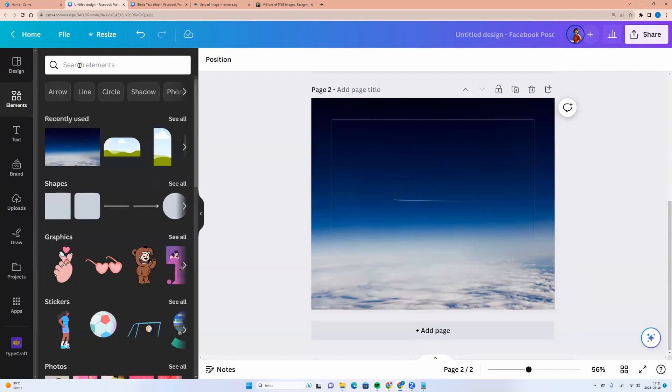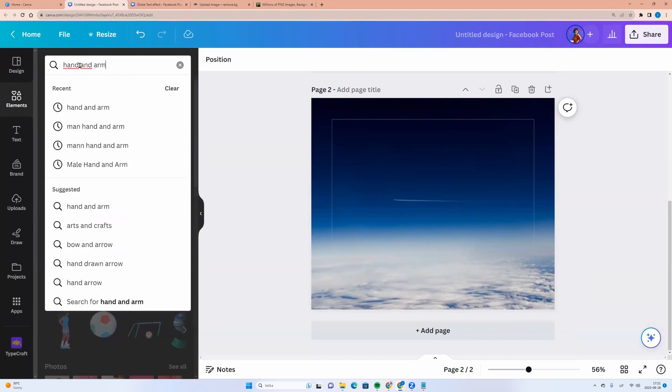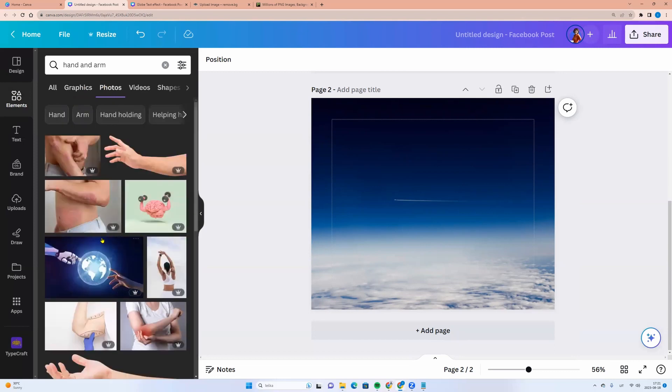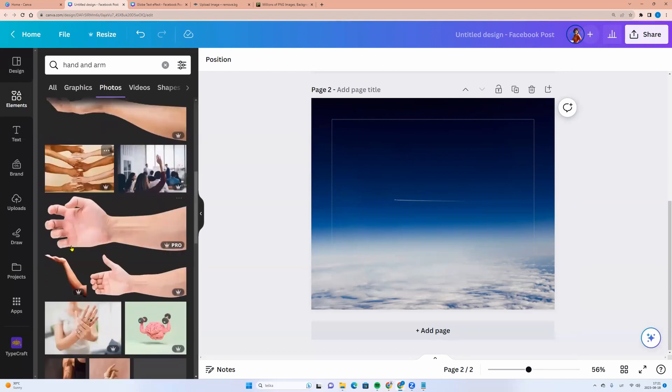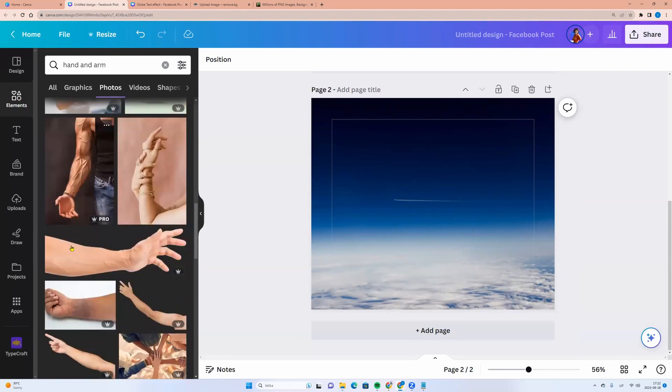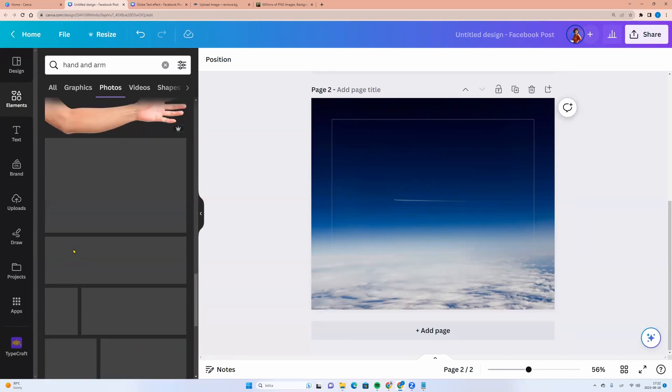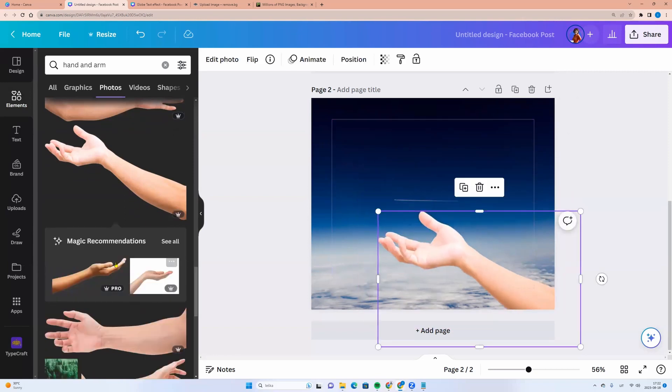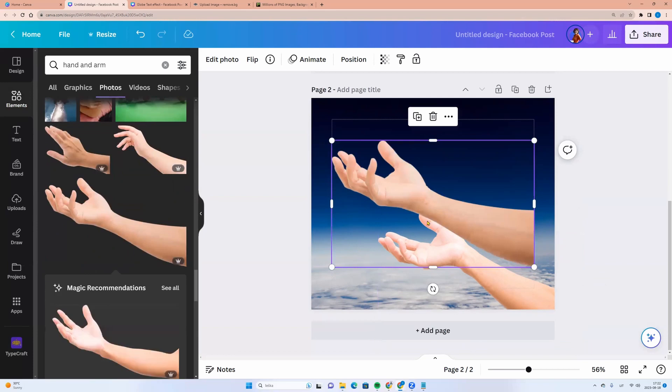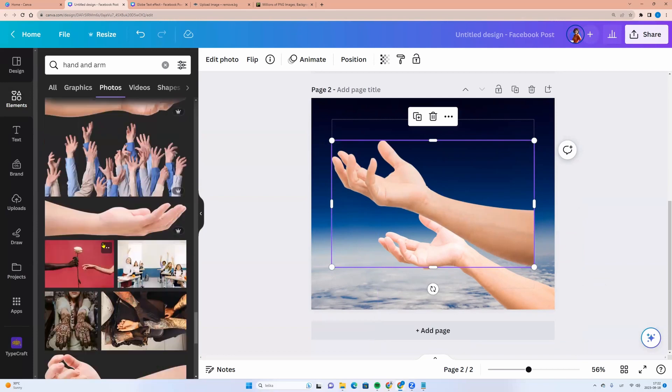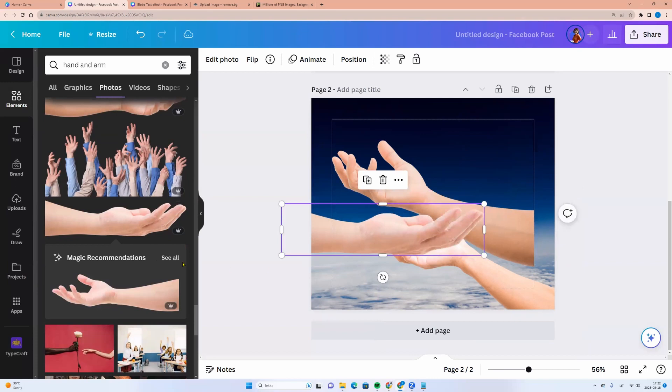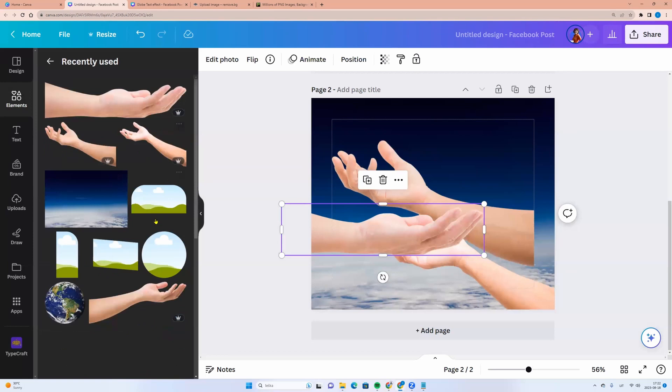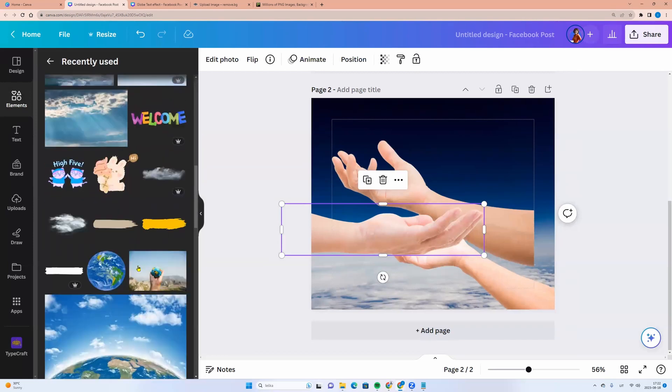I choose this one for example. Let's click right button on the photo and set image as a background. Now we need a hand. In the left side menu, elements, we can enter hand and arm and choose photos. And we can select the photo. And we can see the arm without the background. If you are a Canva Pro user, you can select it. For example, this one or this one.